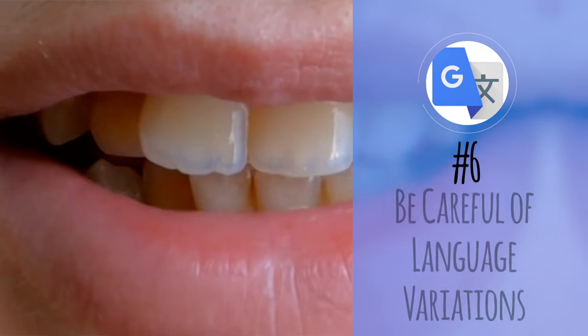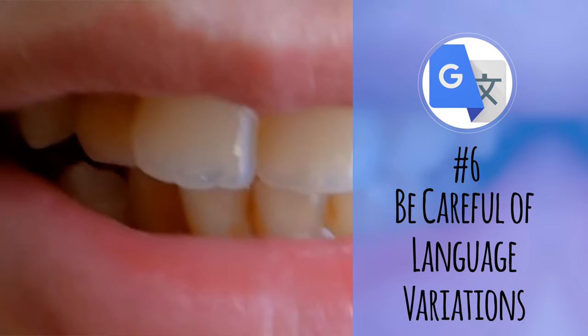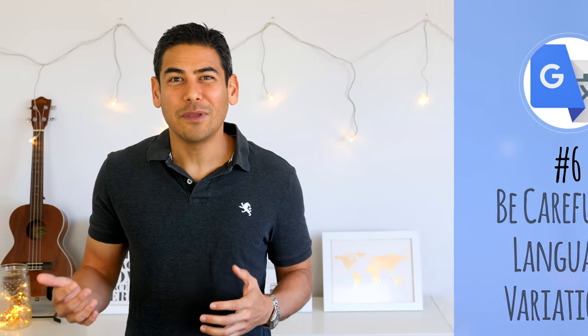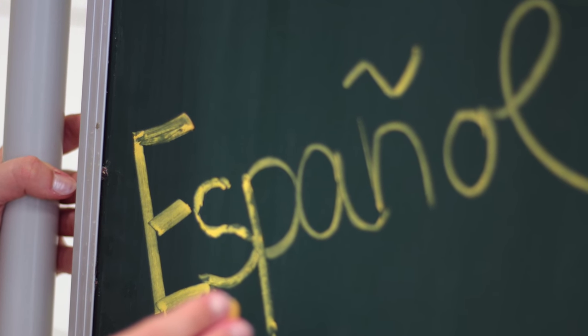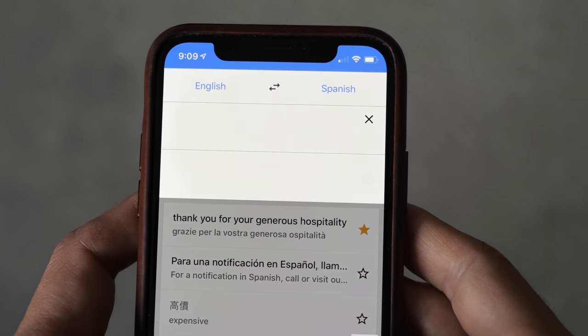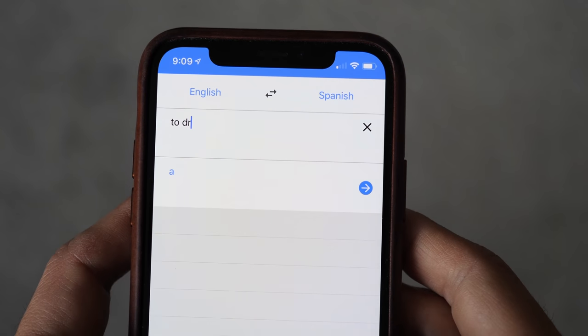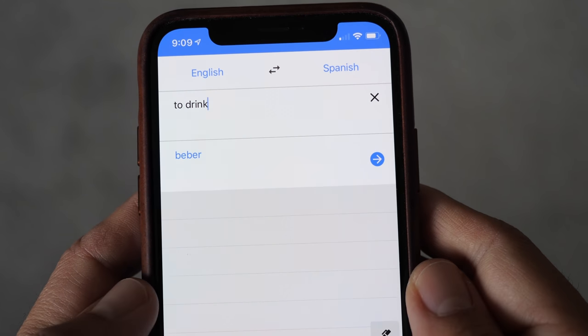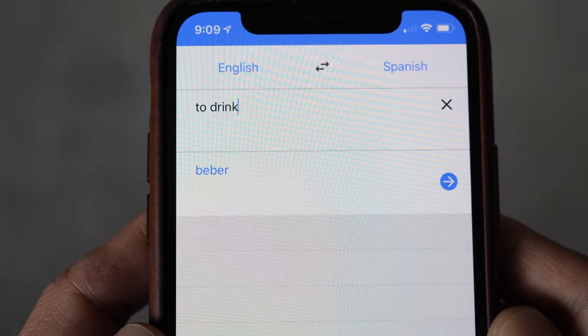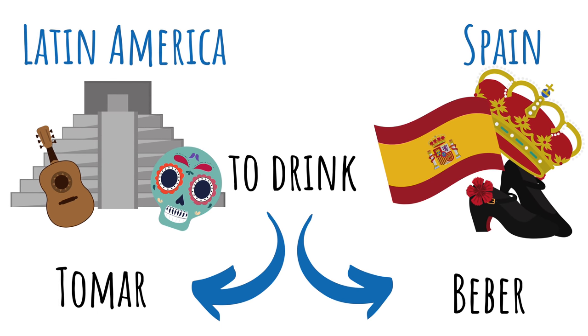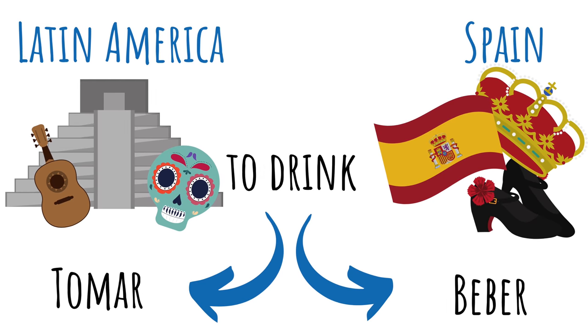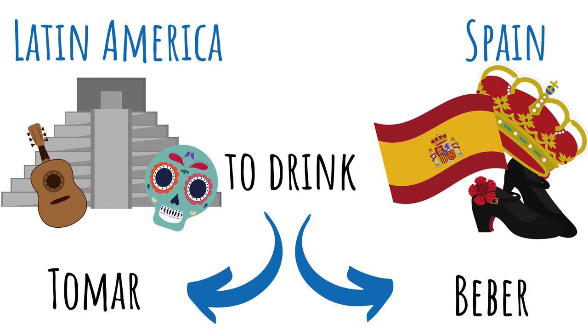Number six: be careful of language variations. Some translations may not be as useful in places where there's a different variation of the language. An example is the difference between Spanish spoken in Spain versus Latin America. For instance, translating "what do you want to drink" uses "beber" as the verb for "to drink," which is common in Spain — but in Latin America, "tomar" is often used instead.